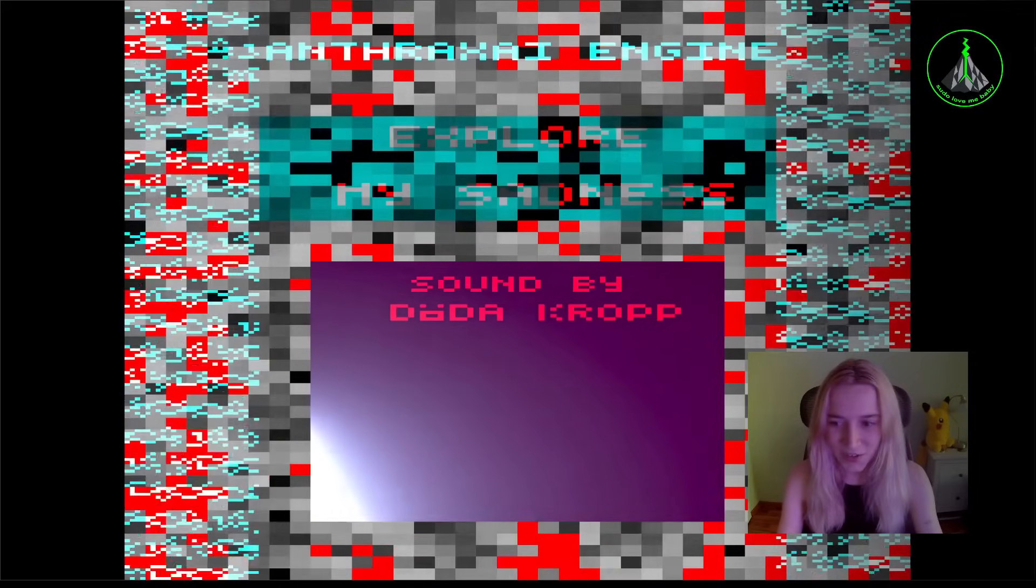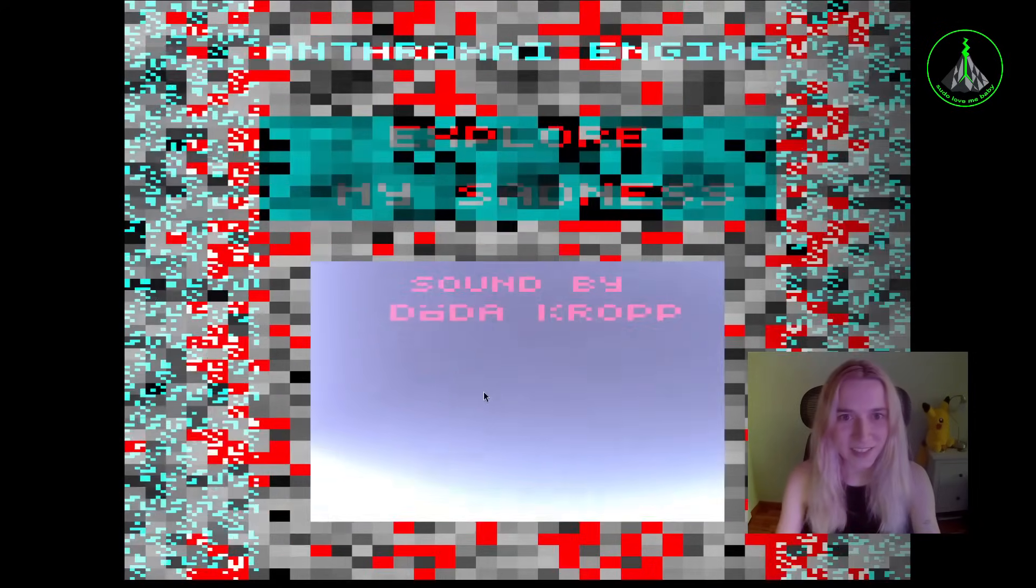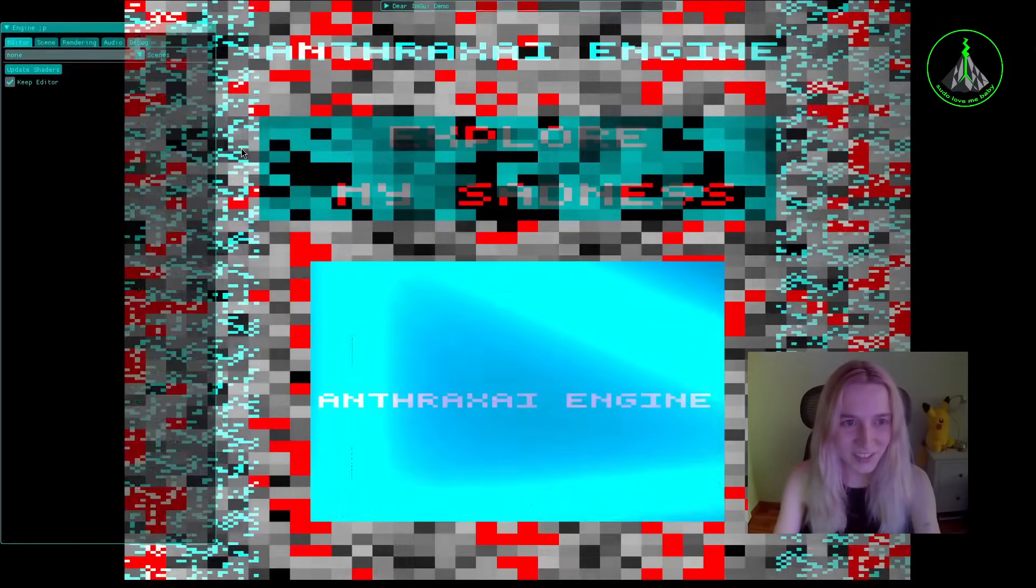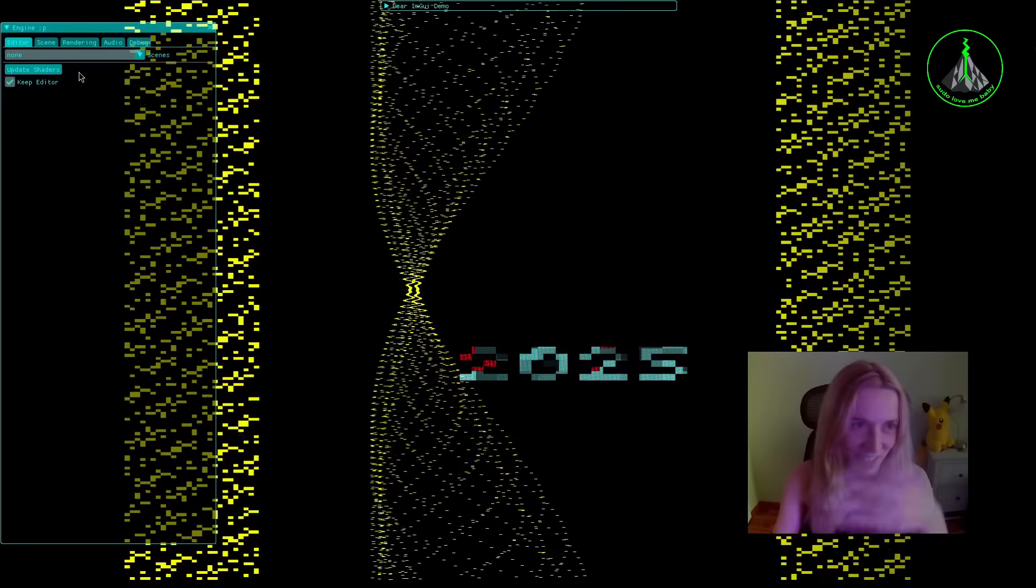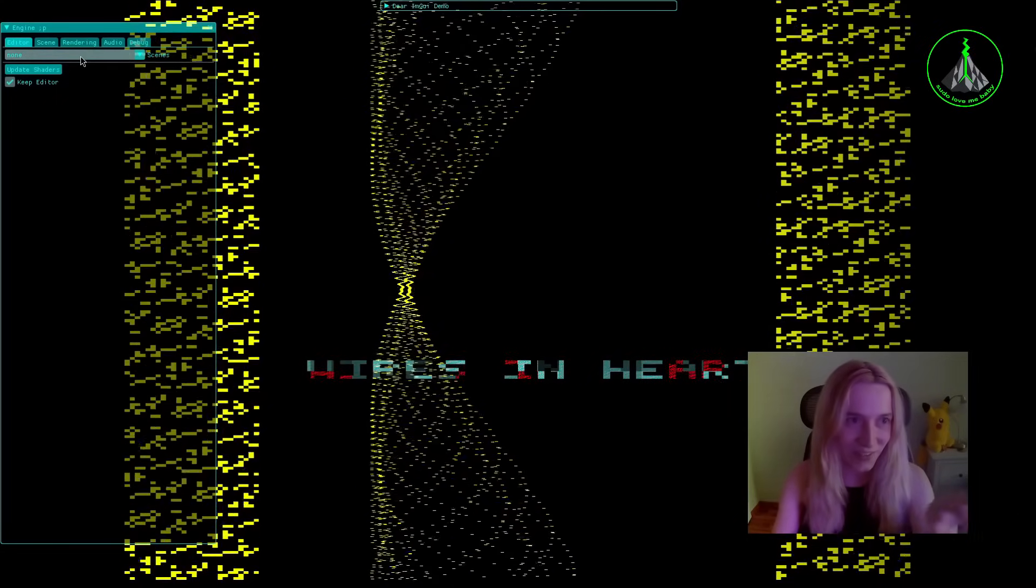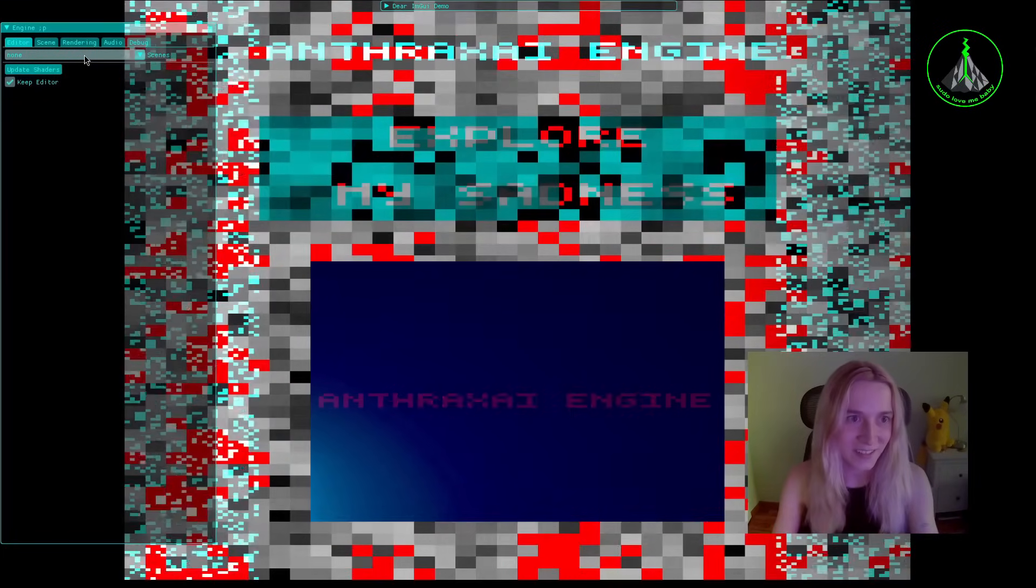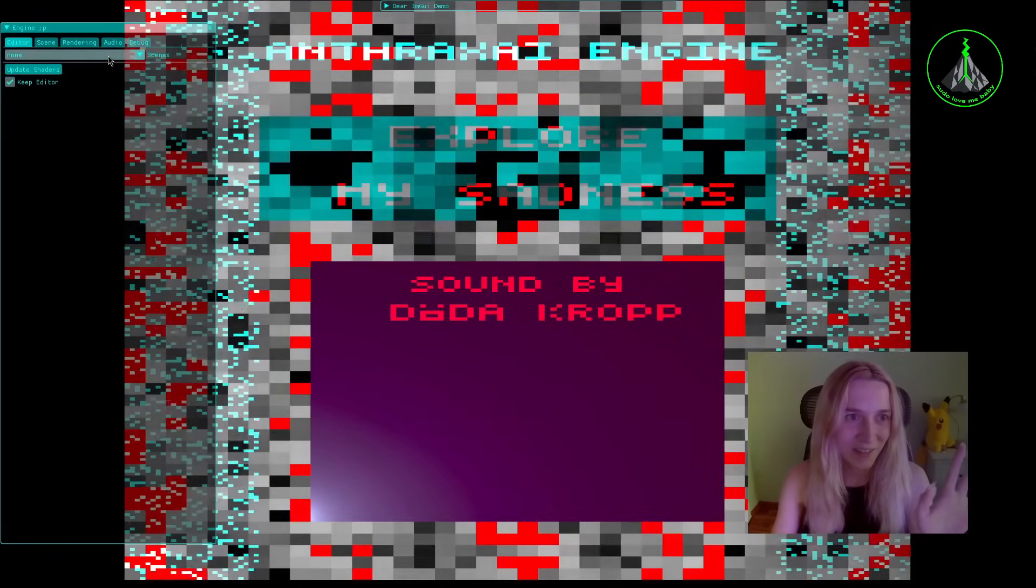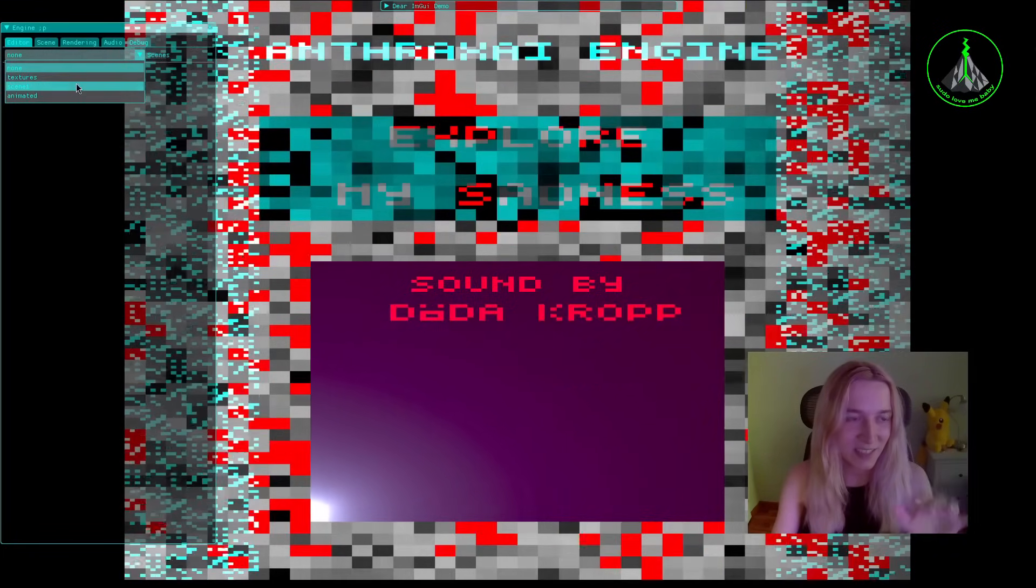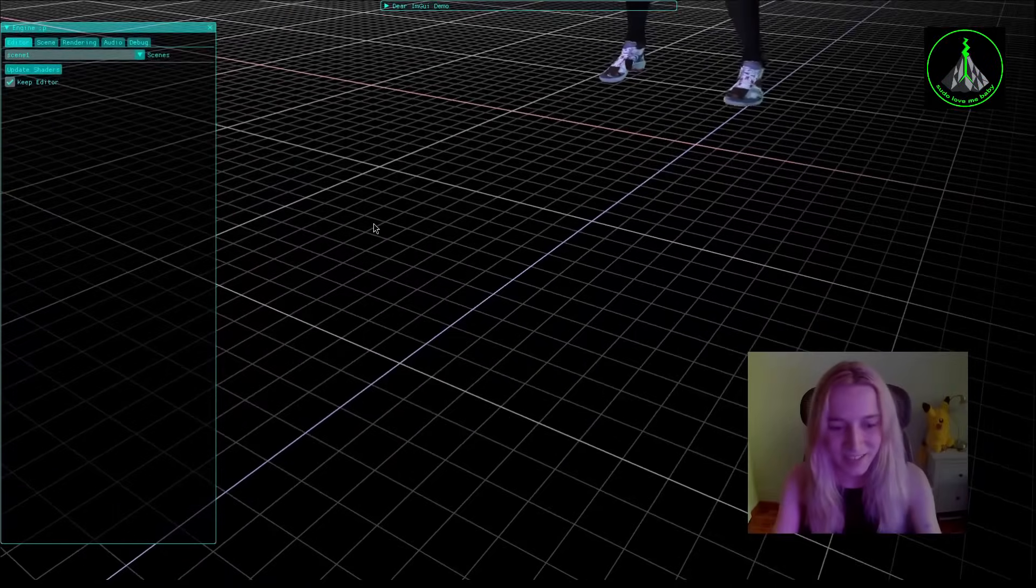I also improved the UI manager and added functionality to create new objects in real time. I'm super excited to show it, so let's start. Now you can see the intro for the engine. I'm pressing escape and I'm able to start work with the editor.